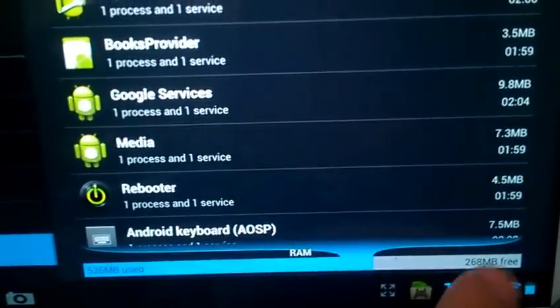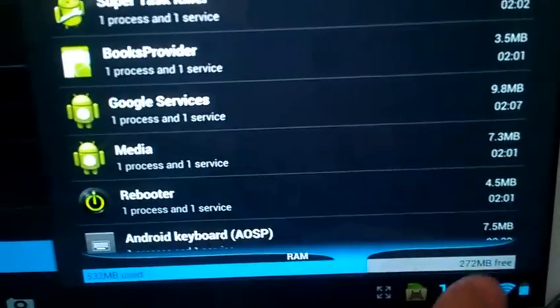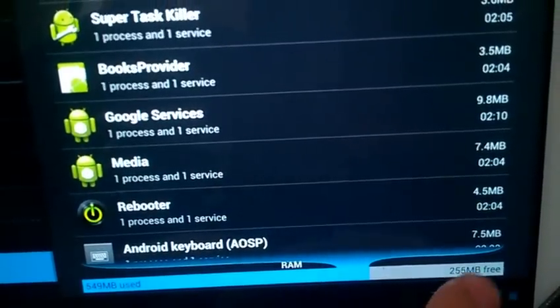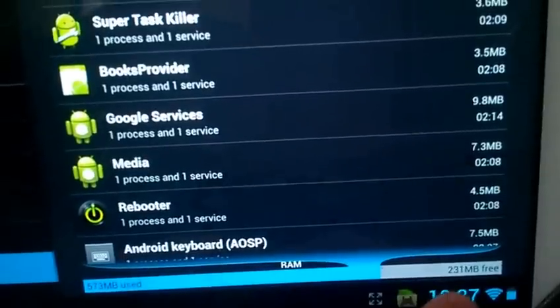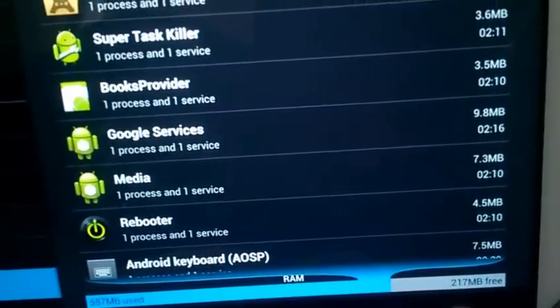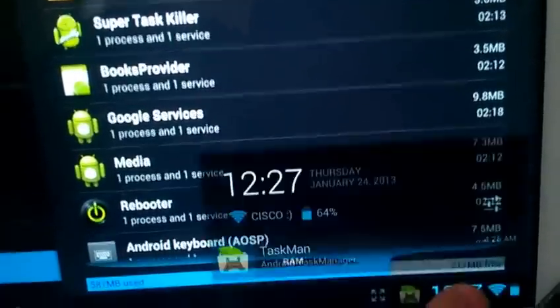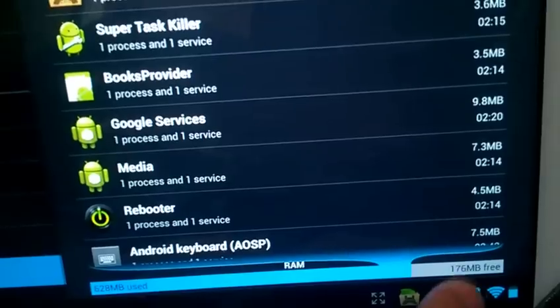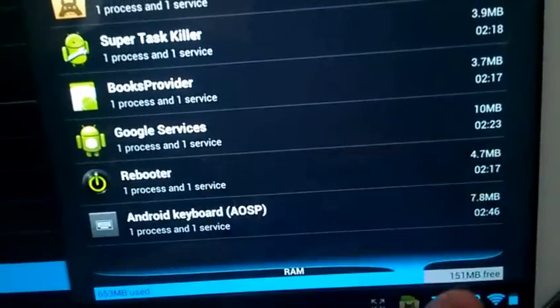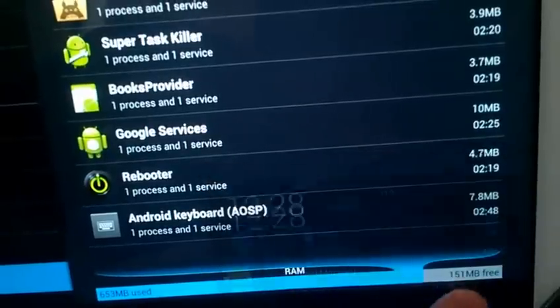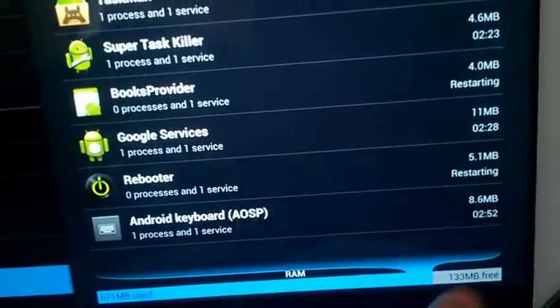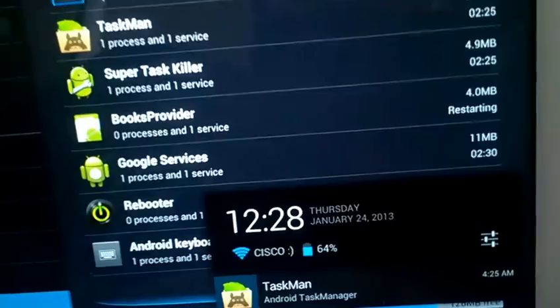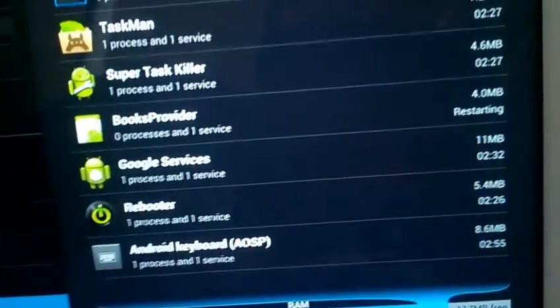The RAM starts to be unstable. You can see there's some applications restarting by themselves.